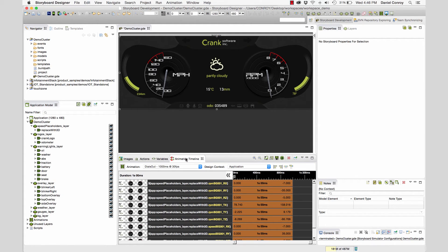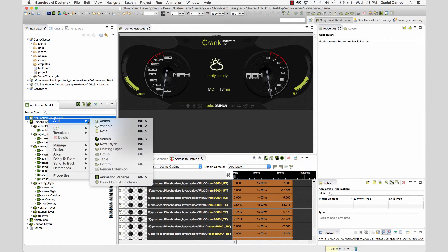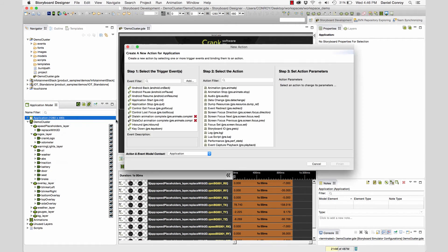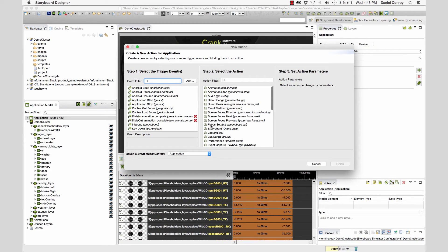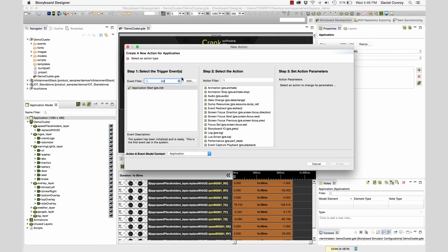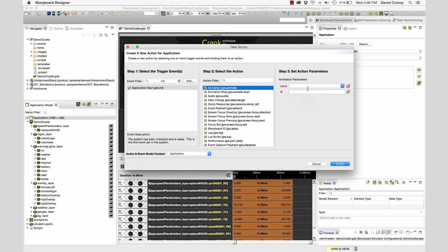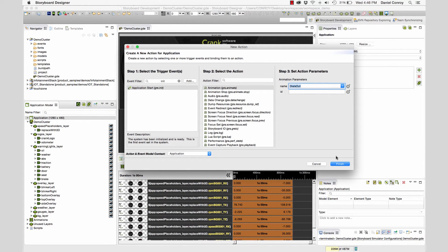Now I want to test out these animations to see how they look in the UI. First, I'm going to go to the application level and add an action that says, when the application starts, that's going to be our trigger event. We want it to trigger an animation and it's going to move the dials out.